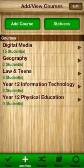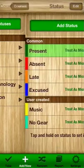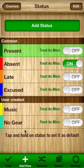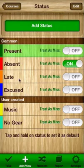One of the features inside of the Easy Attendance app which is quite useful is the custom statuses that are present. A status is considered any of these different criteria that you can use to assign to a student during the attendance taking process. By default these are the four statuses which are included: present, absent, late and excused statuses are automatically included.